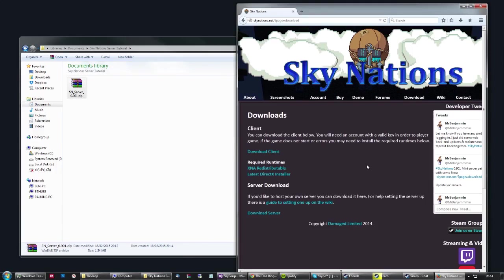Hey guys, this is a quick guide on how to set up the Sky Nation server for the first time.